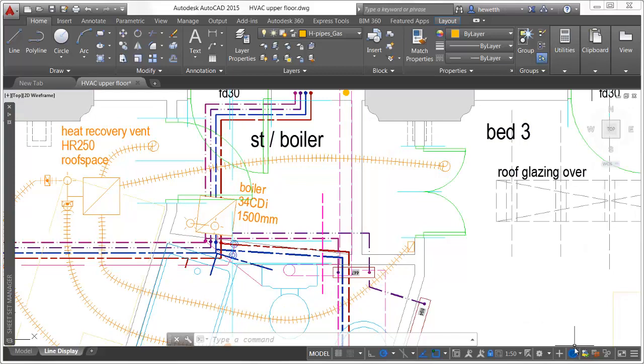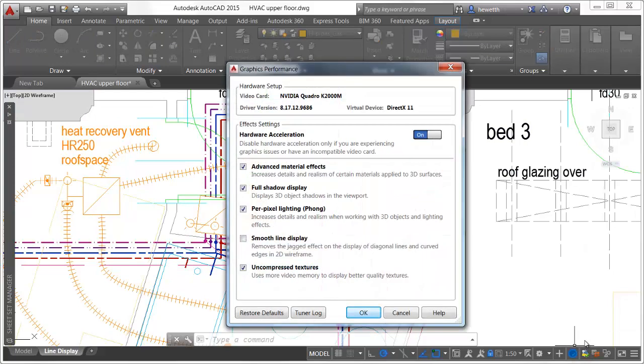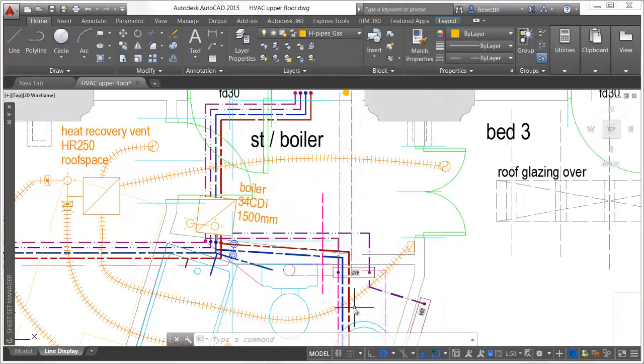You can enable smooth line display in the new Graphics Performance dialog box. This control is only for the display and does not affect plotting.